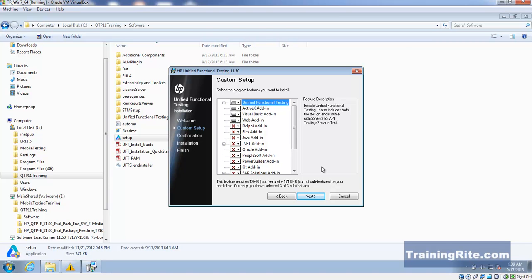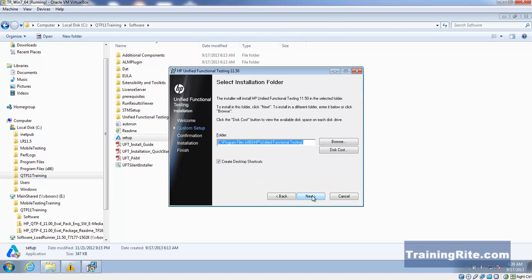But we can always go back and add them later. Once it's installed, I'll show you in future videos where you should be going to add these add-ins. For now, just go with whatever it's suggesting.